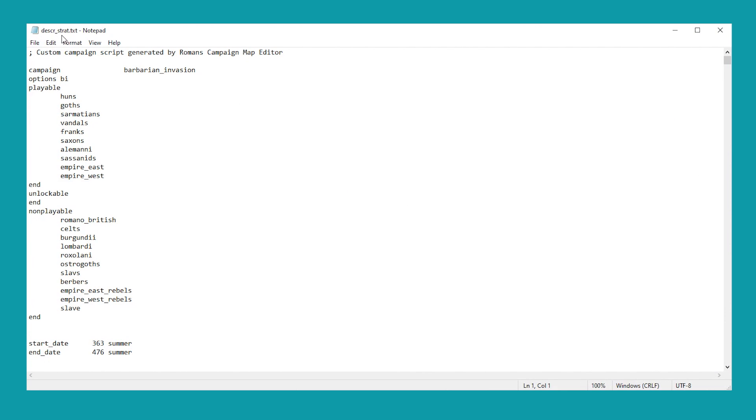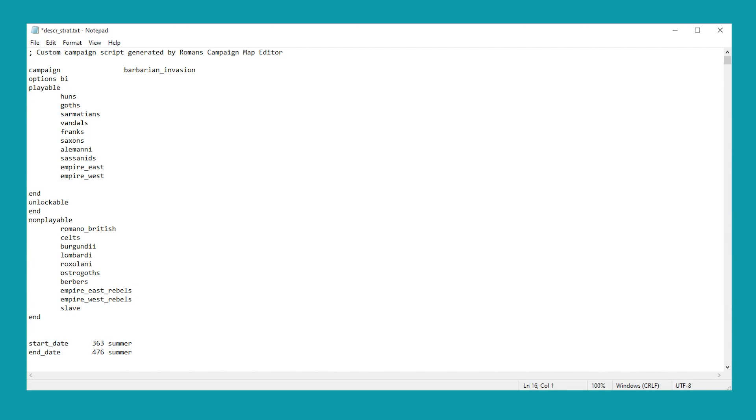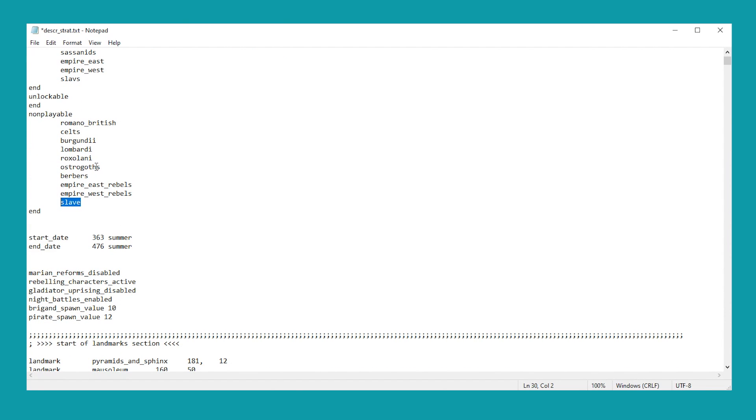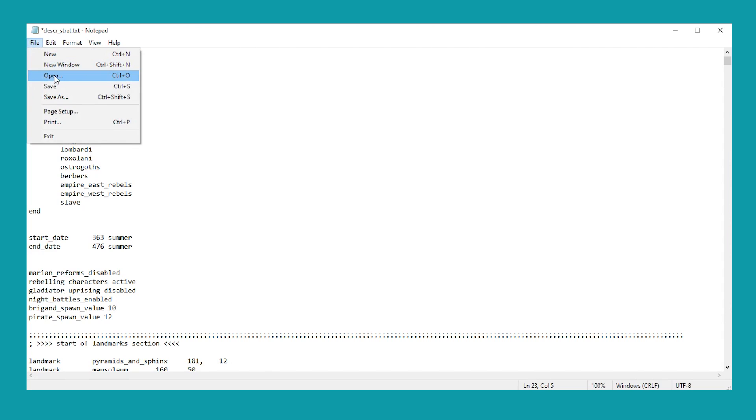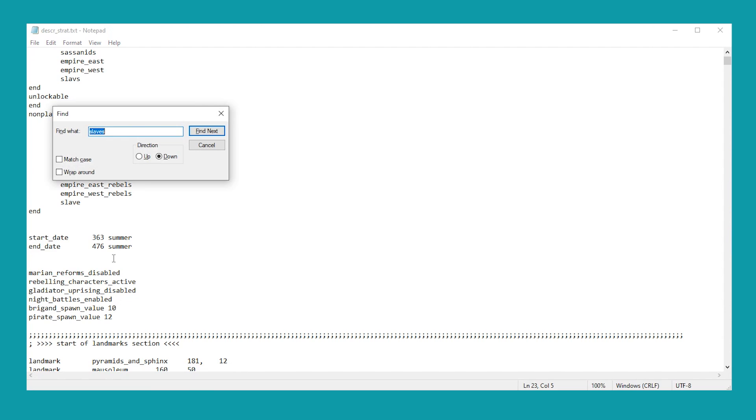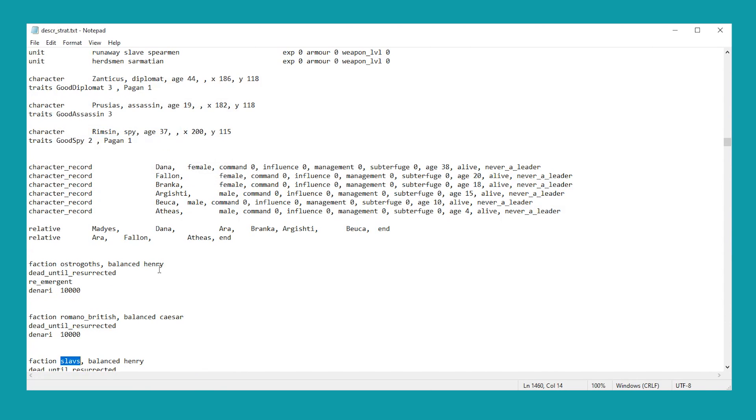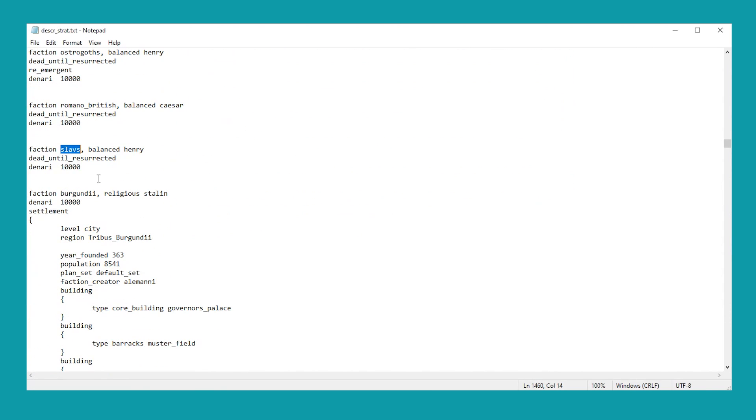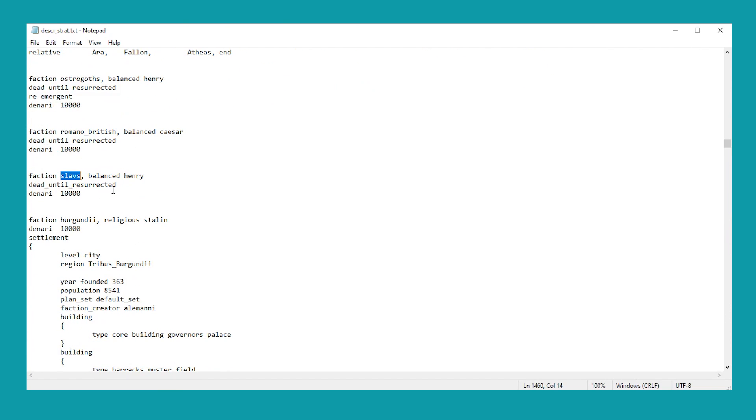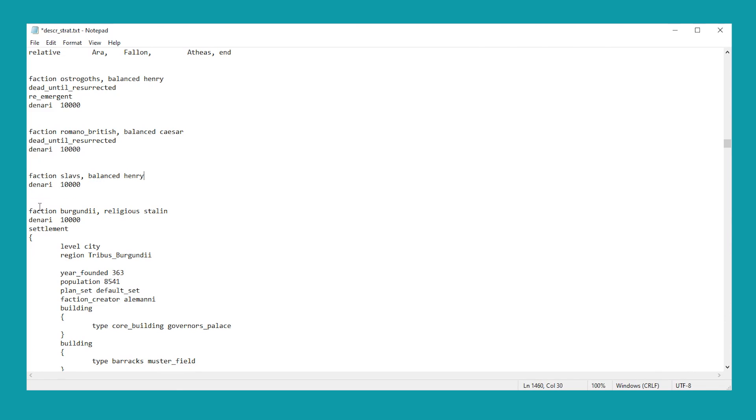Once you've opened the DeskStrat file, you'll find yourselves with a basic kind of text file. And we're going to highlight the Slavs here and cut them out of the non-playable and paste them into the playable section. Simple enough. You can actually do this for the Slavs with the Rebels, Roxani, Lombardi, Burgundy, and the Celts. You can move them up here and that's all you need to do. It's as simple as that. But we need to do a little bit more. So I will save at this point. But we need to do a little bit more yet.